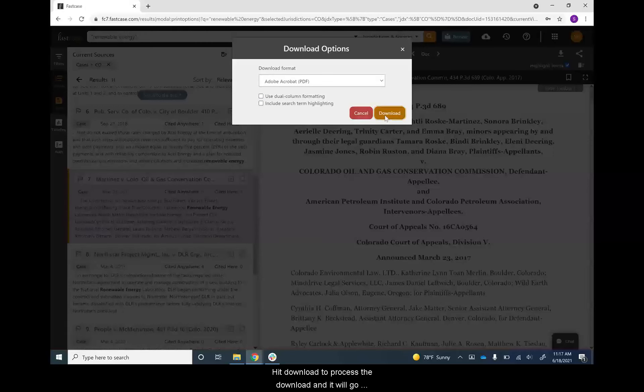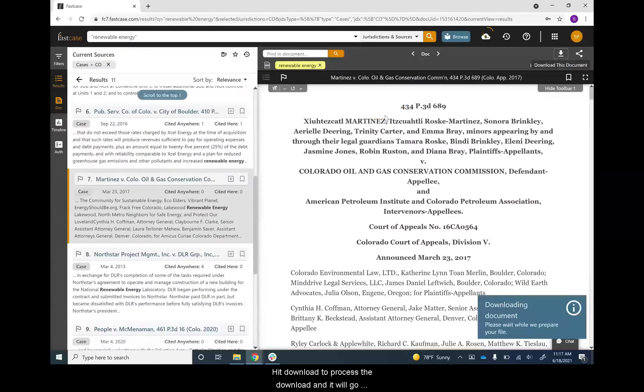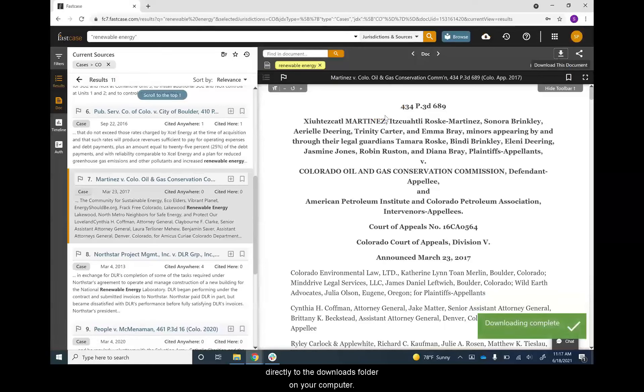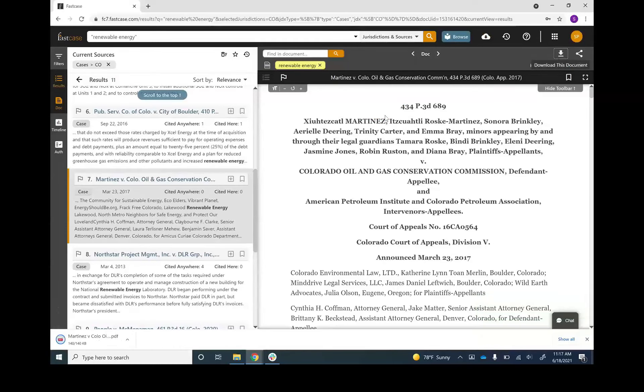Hit download to process the download, and it will go directly to the downloads folder on your computer. You can then save, print, or email the document, whatever you'd like.